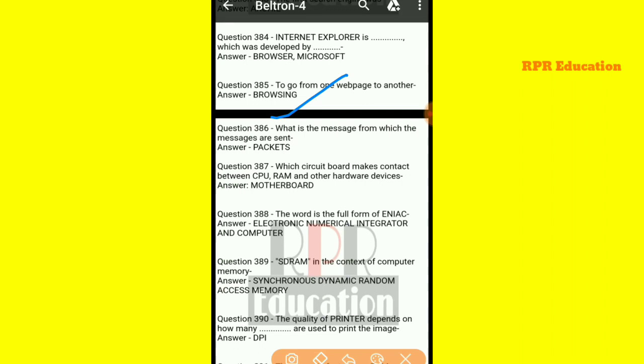And next one: what are the units from which messages are sent? Any message that is sent — the data units that make up the message are called packets.